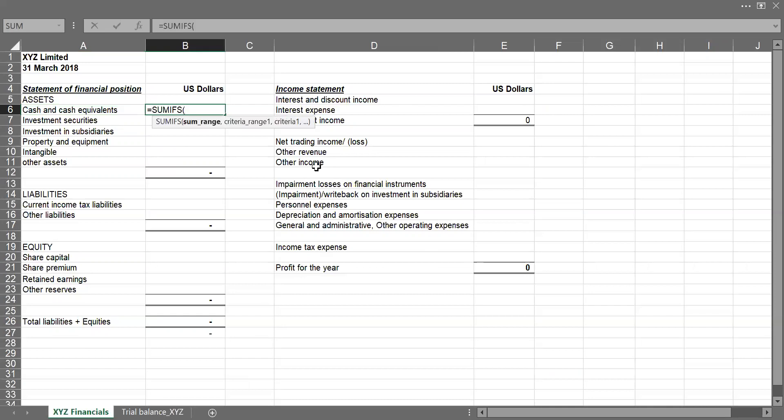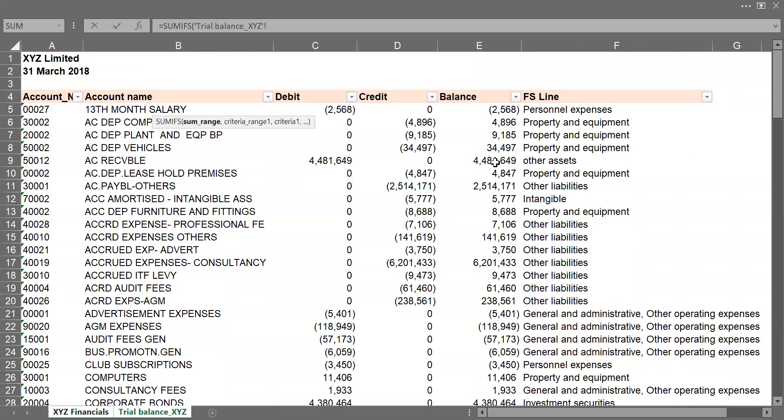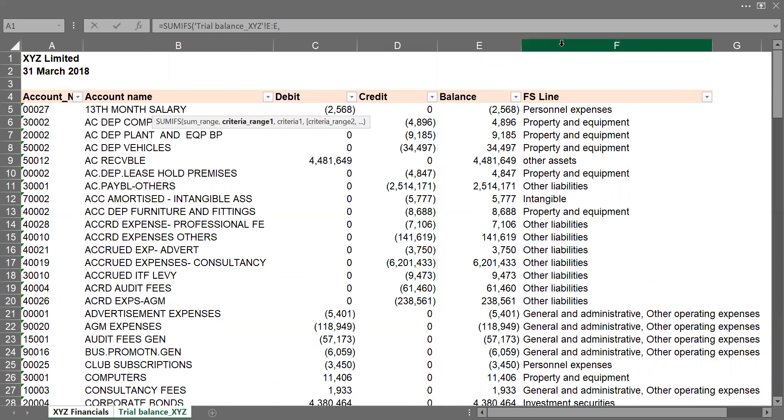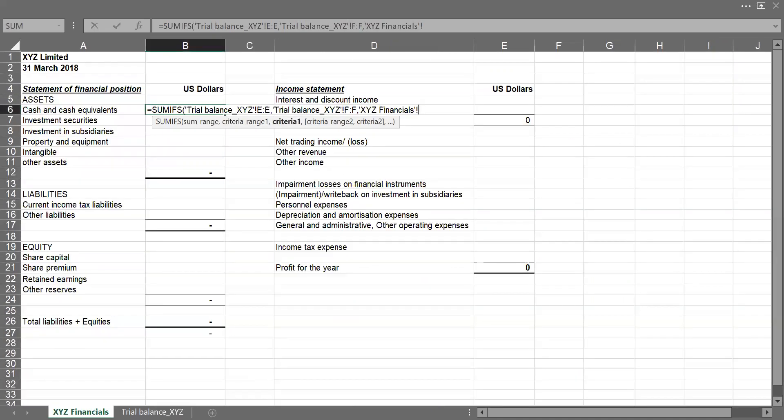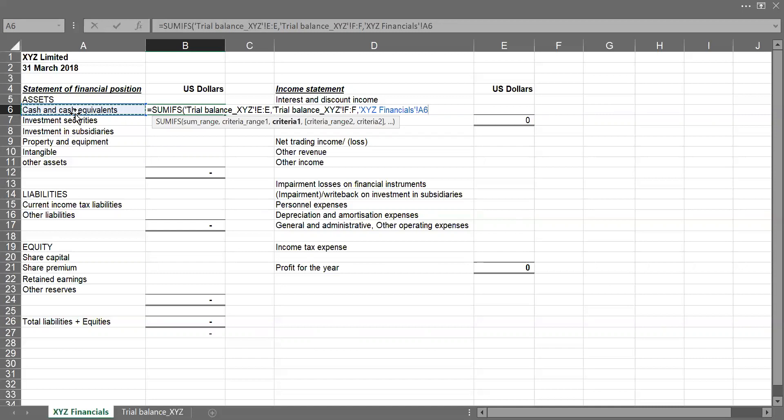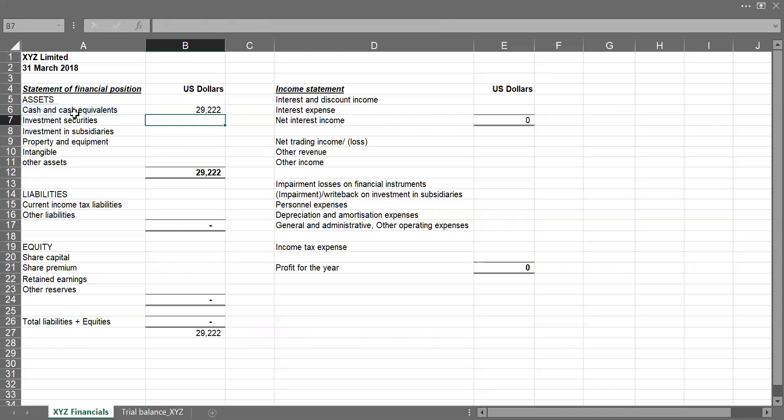So the sum range we'll be picking from will be the balance column. Sum range comma, then FSLINE. So I'll sum the balance column if the FSLINE is contained here. So I said sum the balance column if the FSLINE contains cash and cash equivalents. So I'll close my brackets, press the enter key.